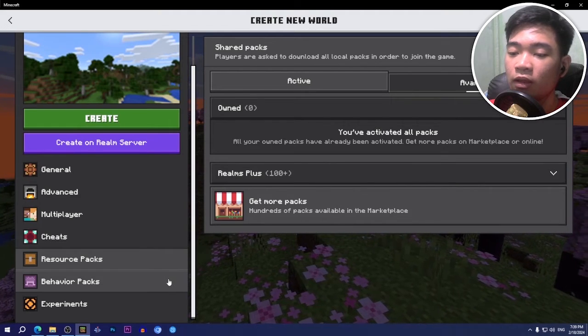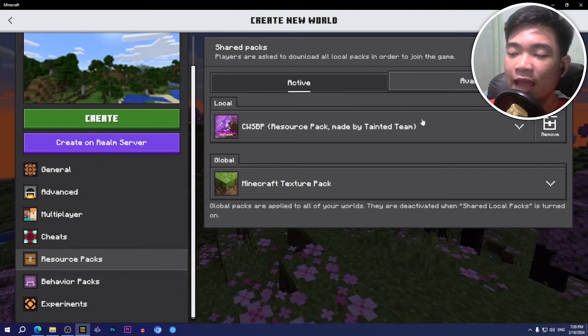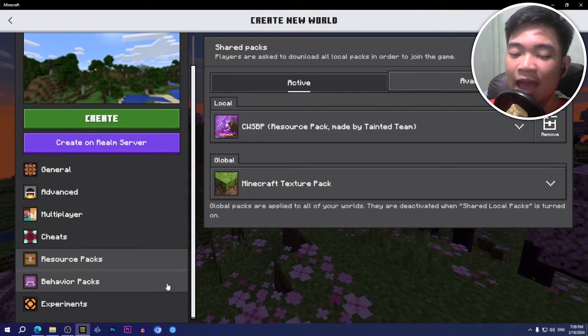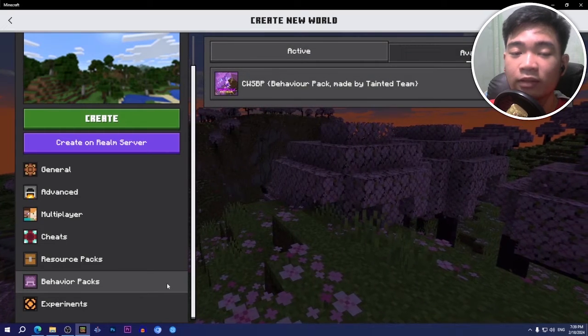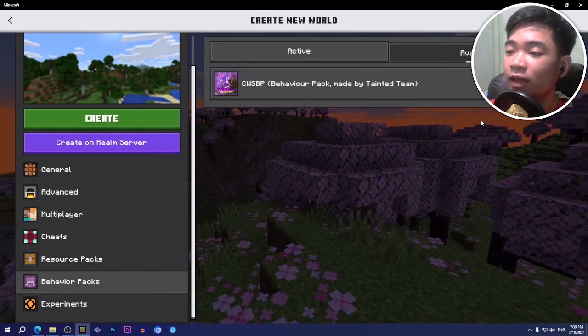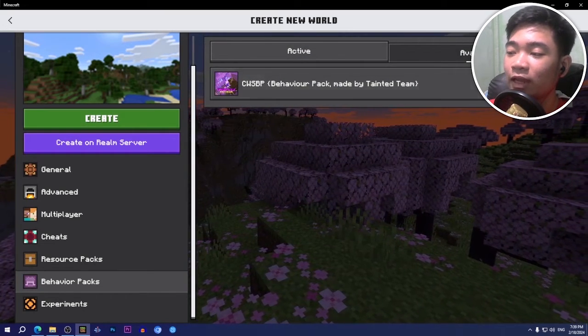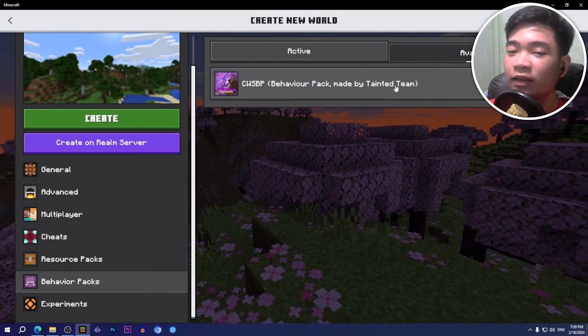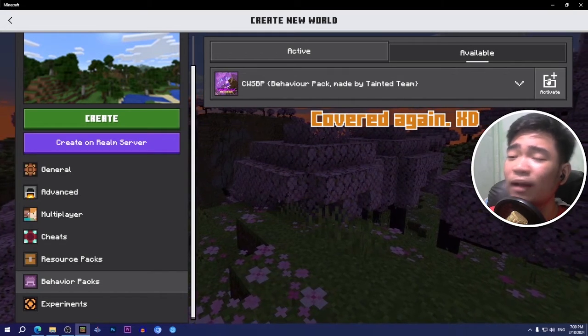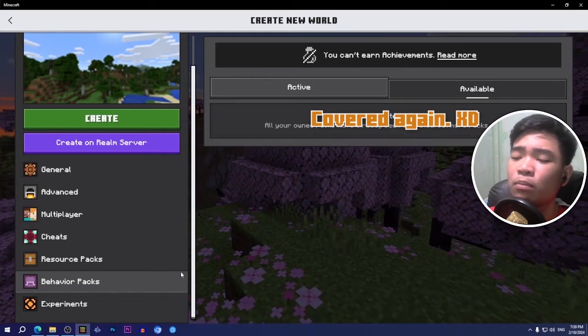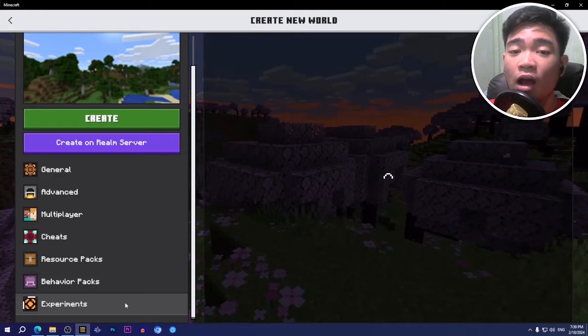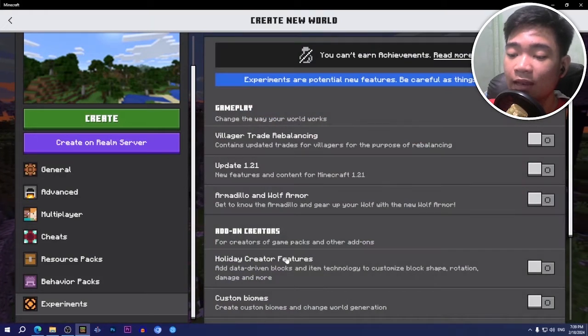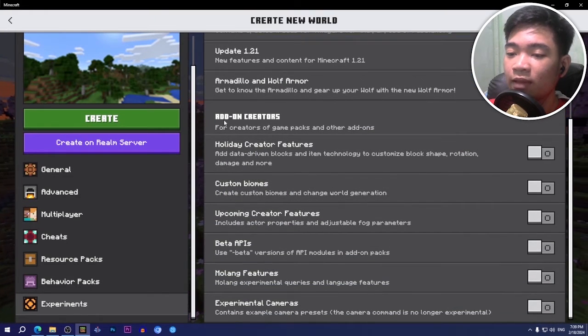After that, go to the active tab to make sure it's activated. Go to the behavior packs on the left, and then go to the available tab once again and find the CWSMR here and click on the activate button.